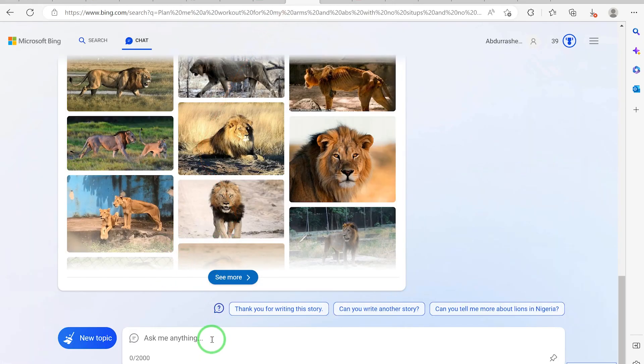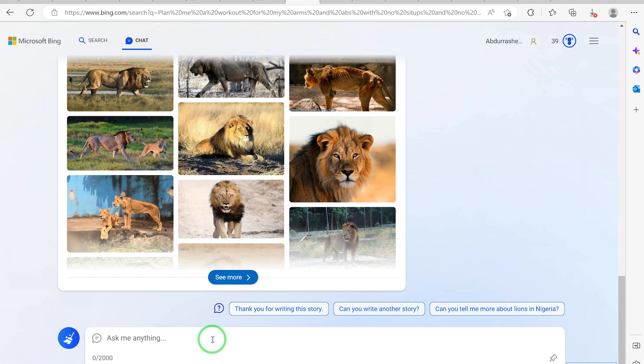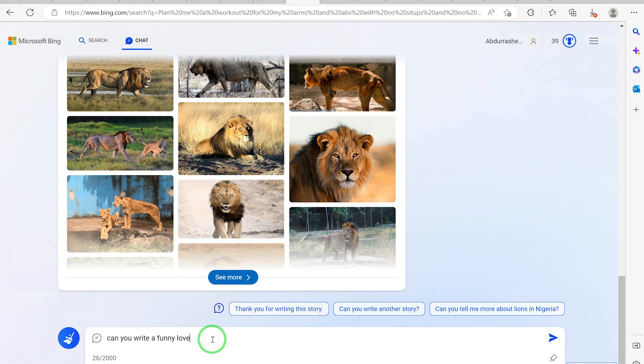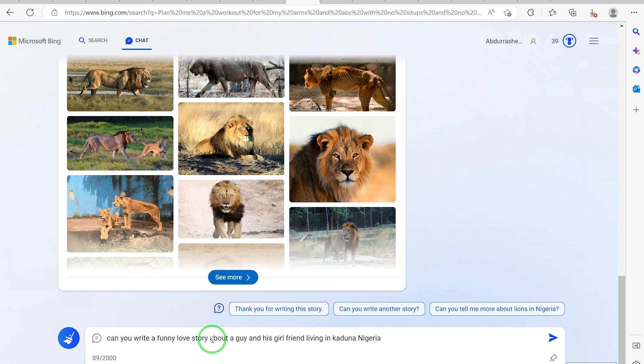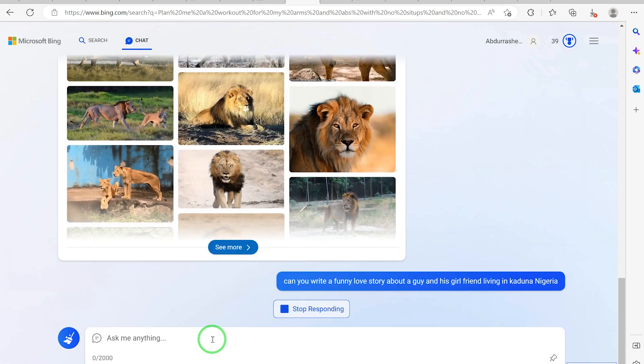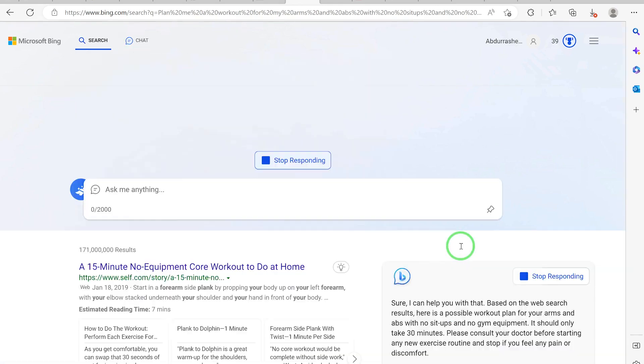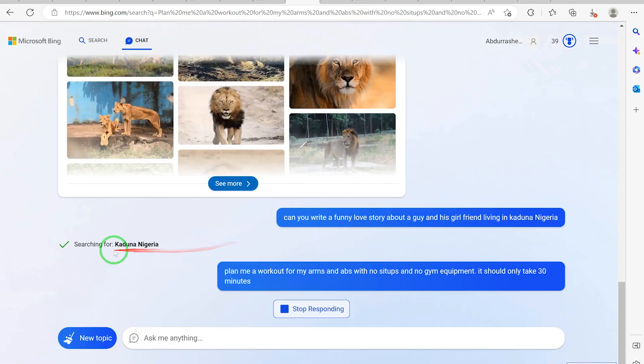This is about lions. You can even ask it to write a love story for you, a simple love story about a girl and a guy in northern Nigeria or in Kaduna state. Let's see. Can you write a funny love story about a guy and his girlfriend living in Kaduna, Nigeria?